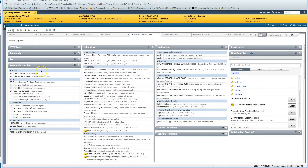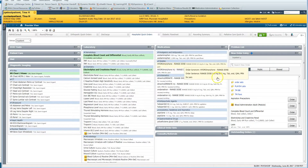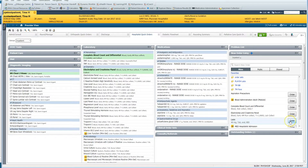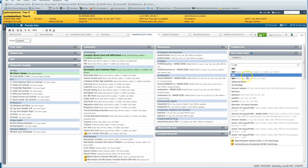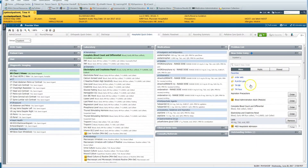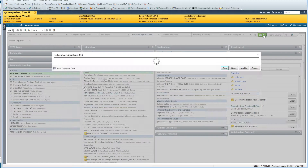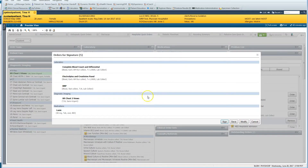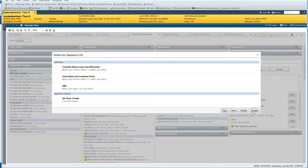I'm going to order chest X-ray, CBC, electrolytes and creatinine. I'll go over to my favorites and get some Lasix in case what we're dealing with here is really heart failure. And in this case I'm going to do a BNP — a quick search of BNP, let's do that stat. Now let's go and check these orders. I don't really want to do the Lasix, so we're going to get rid of that. And that looks good.